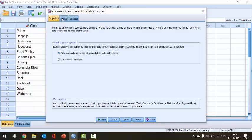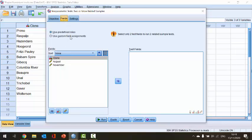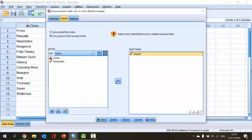We've got three tabs across the top that we need to look at. In the first one — the Objective tab — I'm going to leave that as it is. This is automatically comparing the observed data to the hypothesized, so we don't need to change that. The second tab is the Fields tab, where I need to tell SPSS what to examine. I'm going to ignore the clone variable because that's just a label in our dataset, and I want to take the August and November data and put them into the test field.